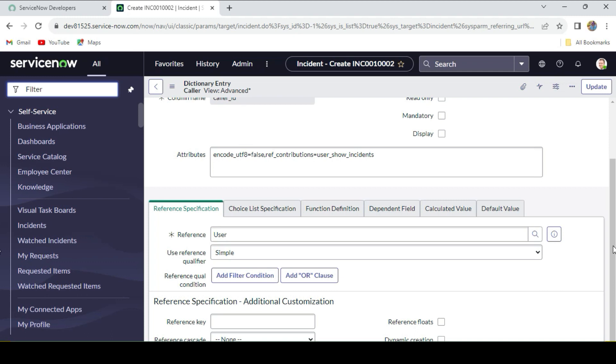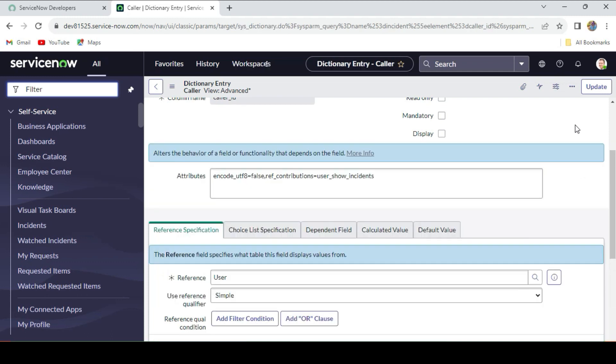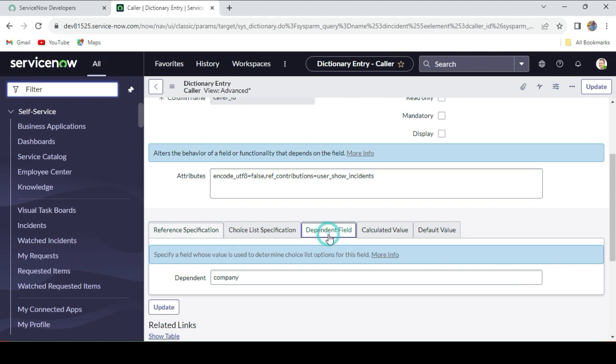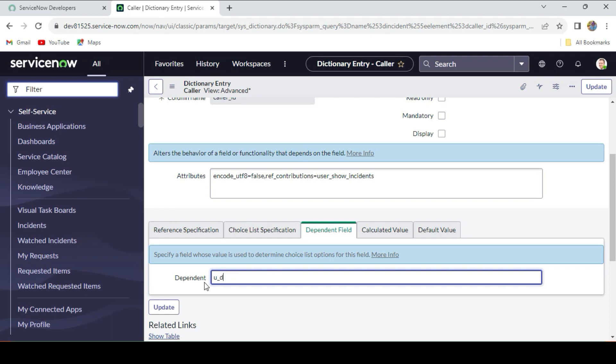Once this configure dictionary for this form opens, what we'll do is we'll just go to the Dependent Field tab. There we'll specify: this field will be dependent upon which field. Currently it's showing Company, so we'll just change it to u_department.